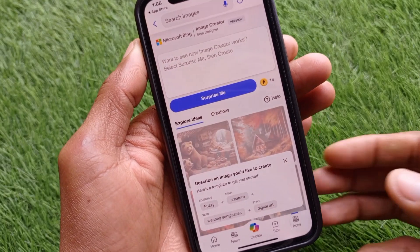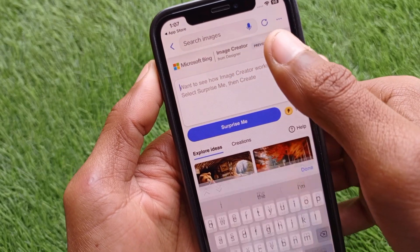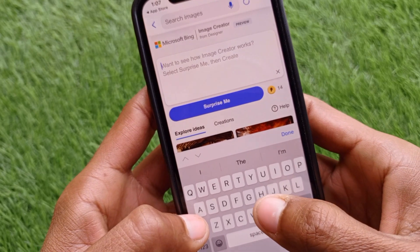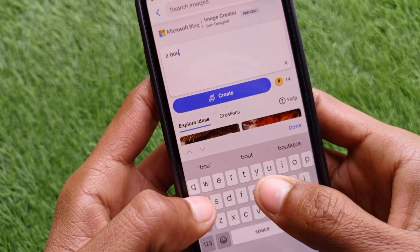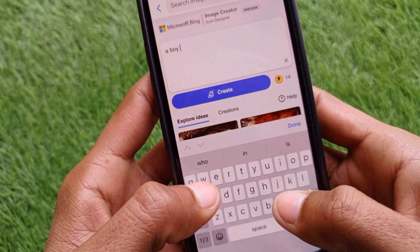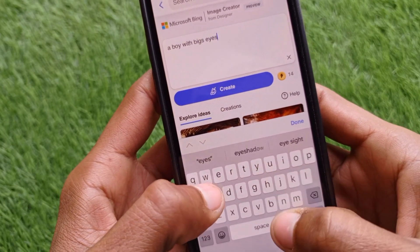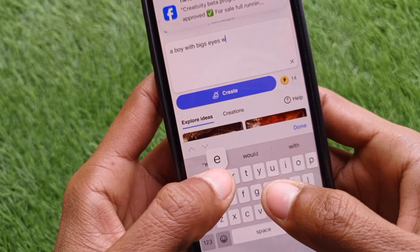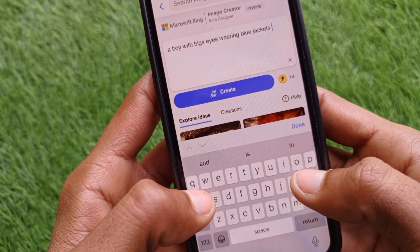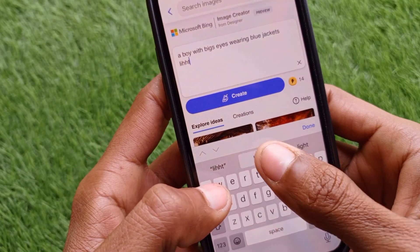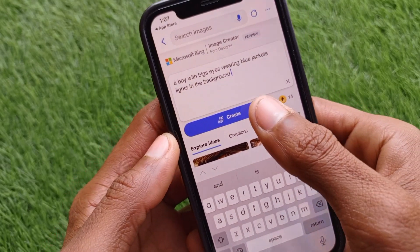Now you will see multiple templates. If you want to create your own image, you can write your own prompt. For example, I am going to write: 'a boy with big eyes, wearing a blue jacket, lights in the background.' Then click on Create.